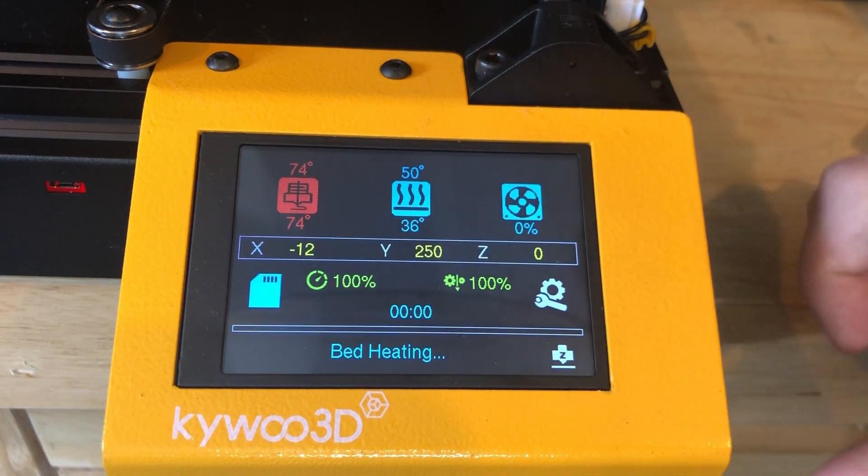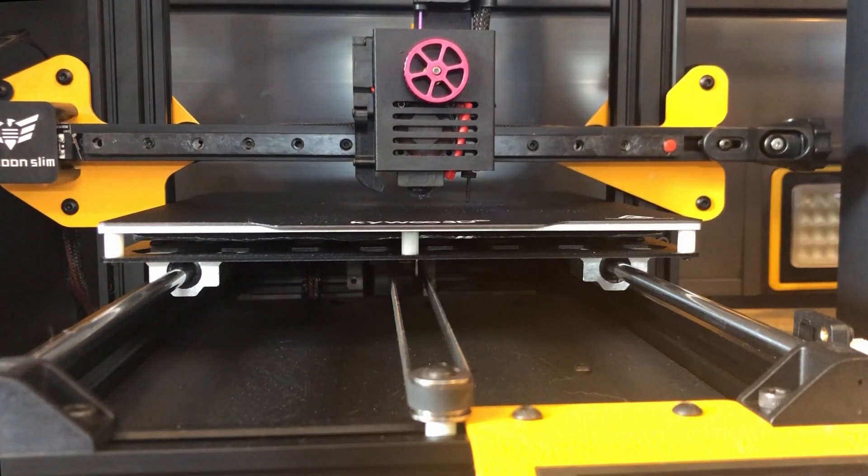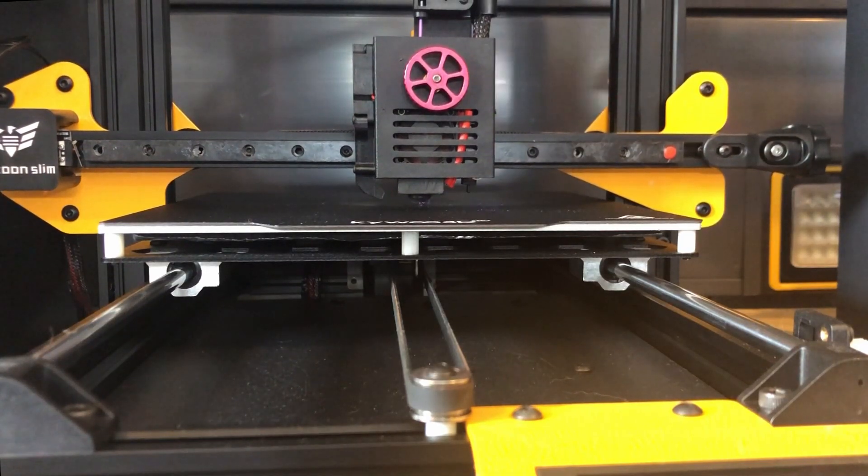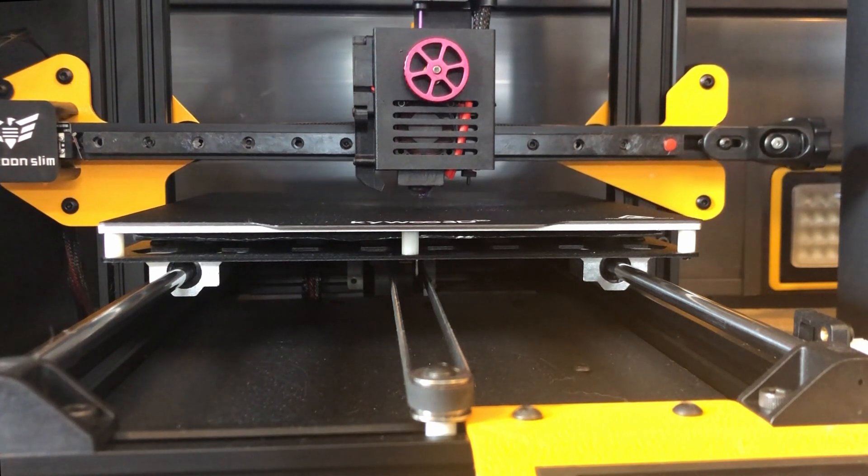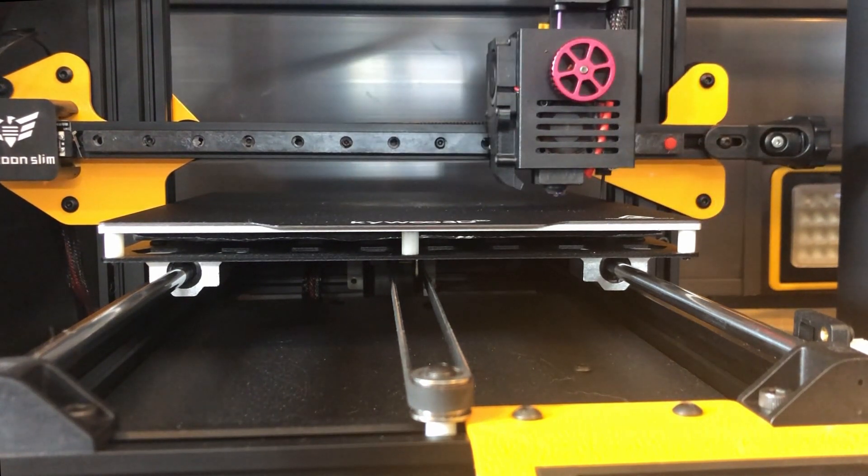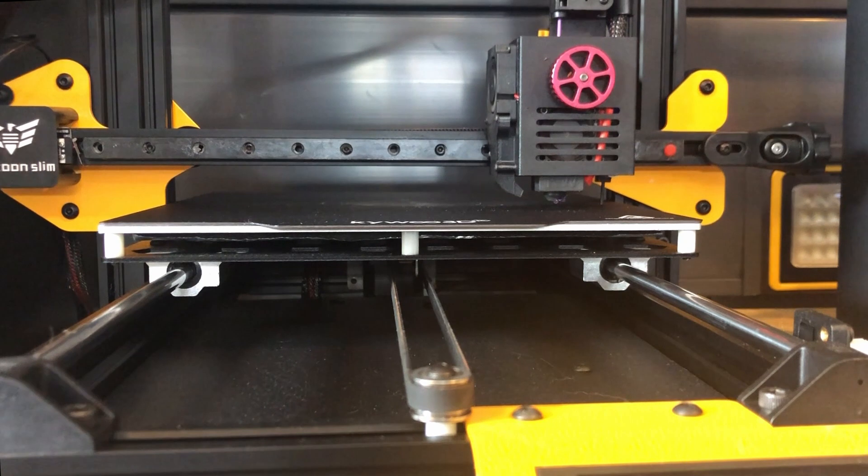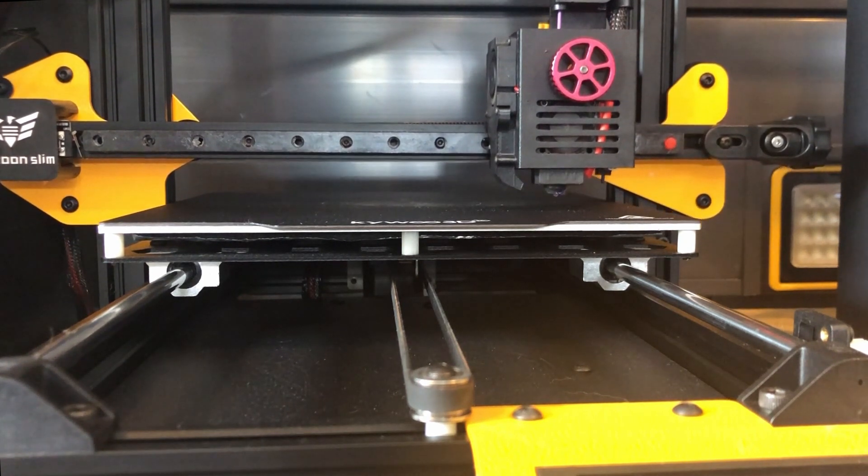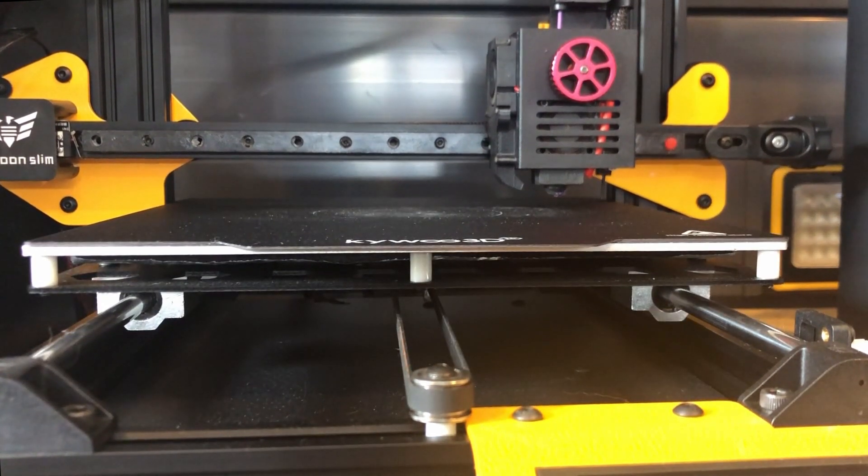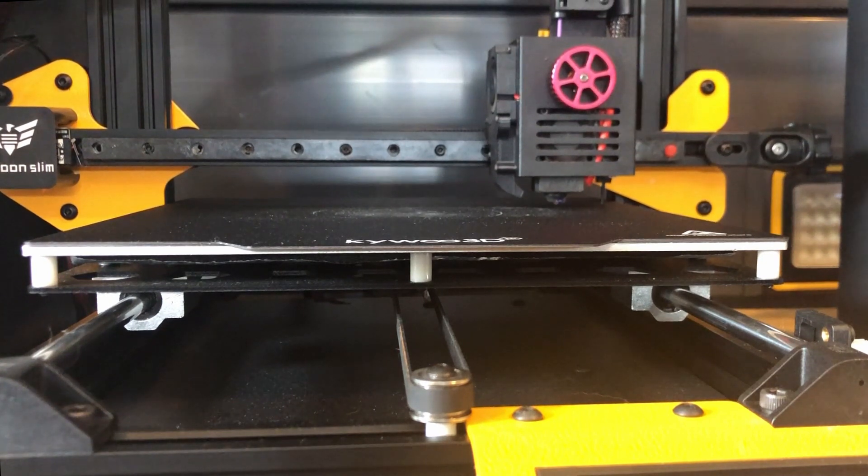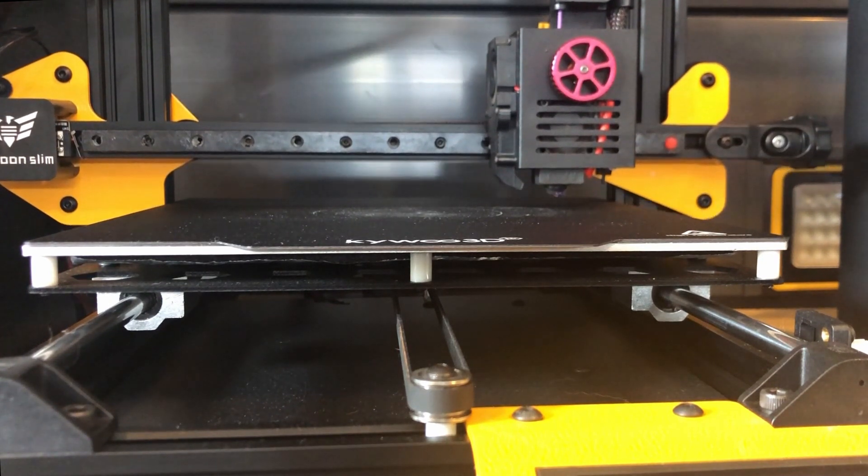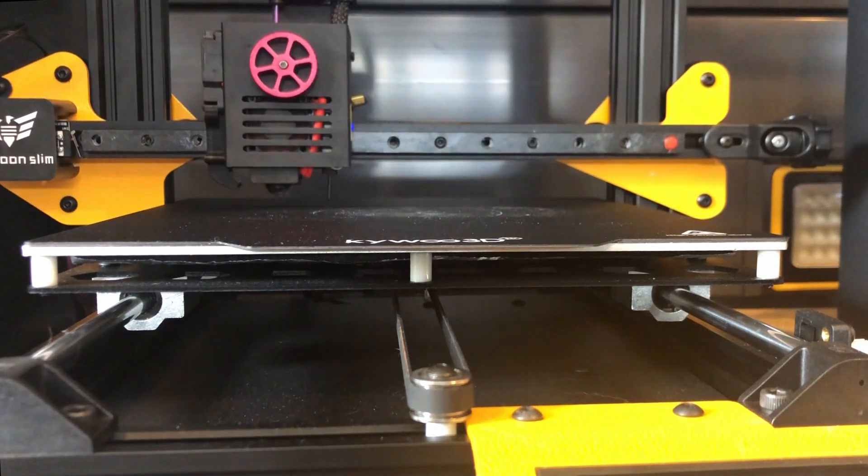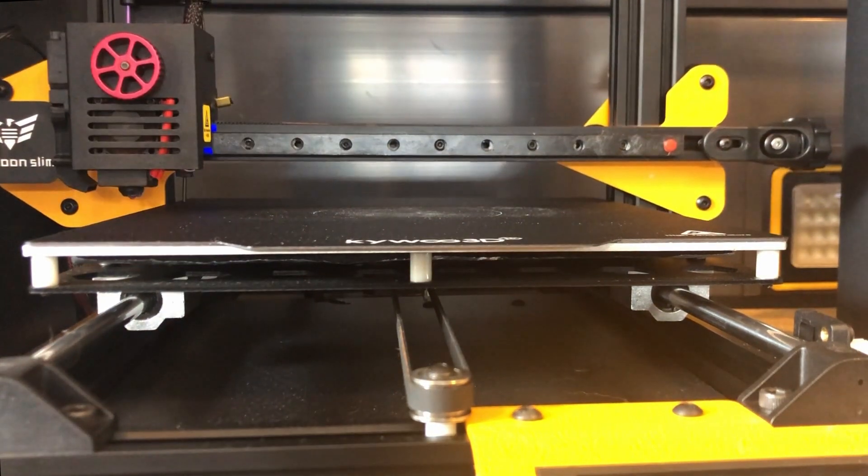Now let's go ahead and level the bed. First thing you will notice, there's no leveling knobs on the bottom. I think it's about time that manufacturers do this. It's all solid, it's running on smooth rods, and all it's doing is 16 points of leveling, one probe per point. And it takes about a minute and 10 seconds. So let's go ahead and speed this up a bit. And then we'll check out some other features of this printer.